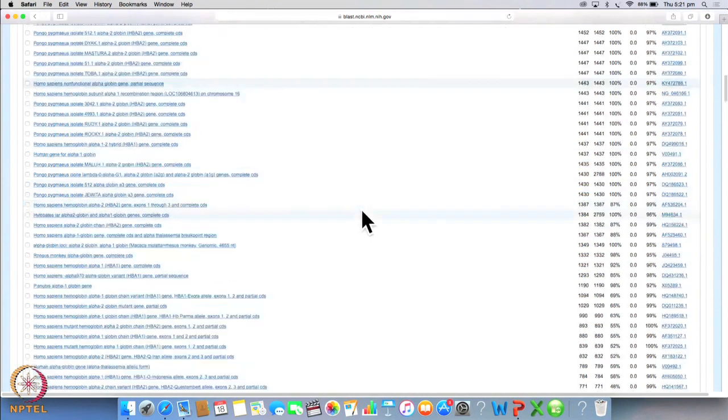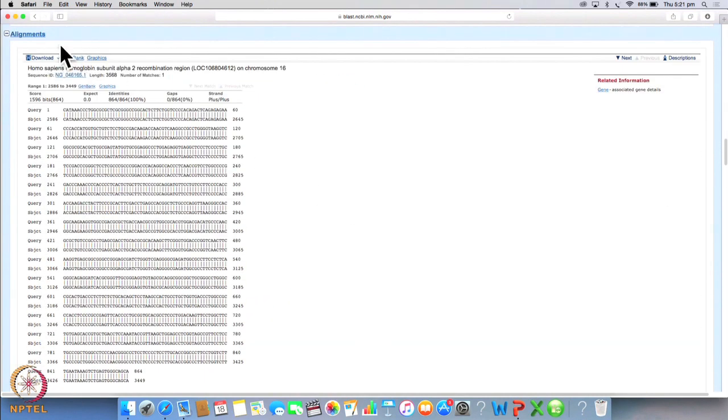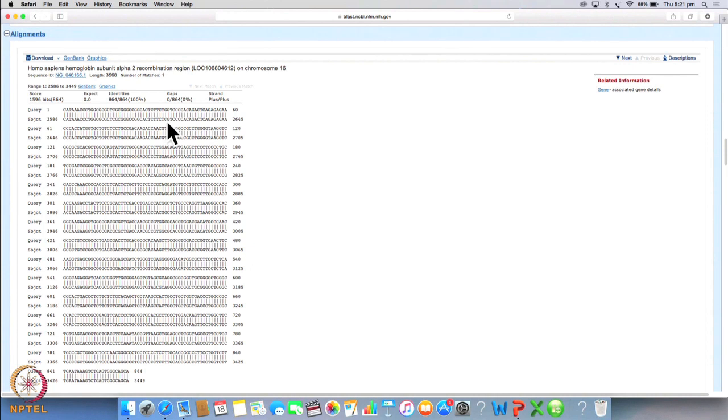While you will also see that as you go lower down this table you will find matches with different species. The alignment section which is further below here gives you the actual nucleotide sequences and matches for each of the results. For example in the first case there is a 100% match therefore no gaps. So now let's get back to our assignment.